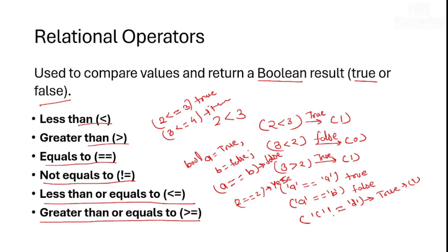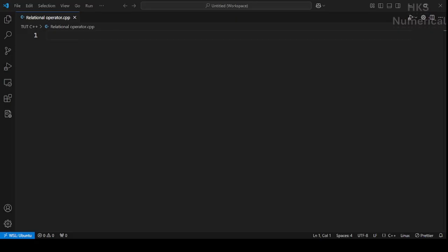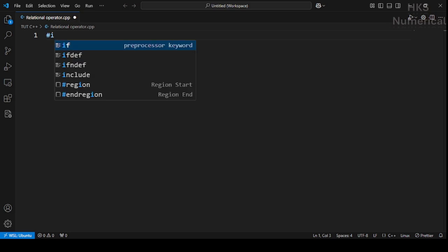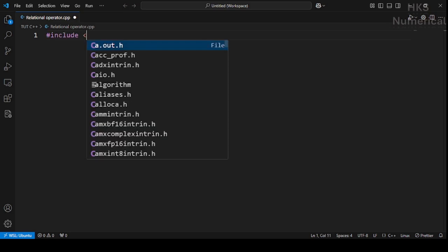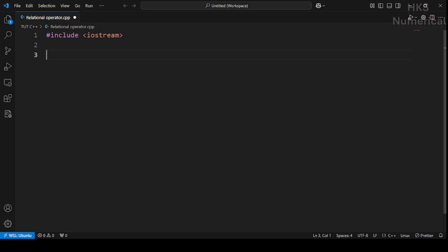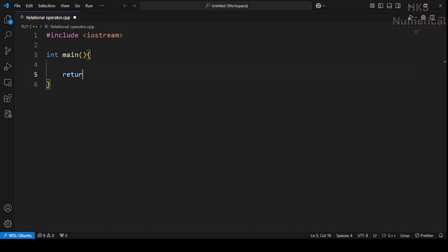Okay, now let's move to the practical part. First we include the header files, then the int main function, and return 0. Let integer a equal to 3.